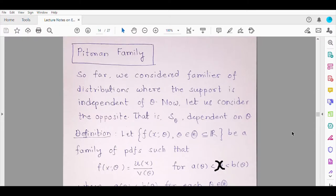Good morning students. So far we have discussed families of distributions where the range does not depend on theta — that is, the support is independent of theta. But we do come across many situations where the range of the random variable depends on the unknown parameter theta, and as a result that distribution cannot be a member of the exponential family. To find minimal sufficient statistics or carry out other inferential procedures, we have to work it out separately. So can we construct a family of distributions that includes these kinds of distributions? The answer is given through the Pitman family.